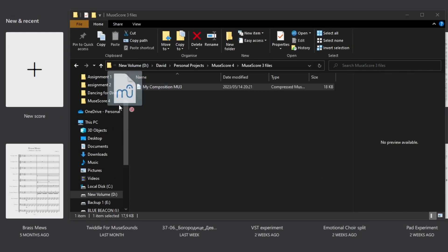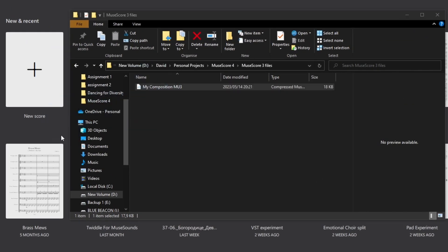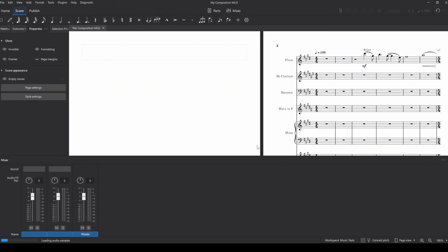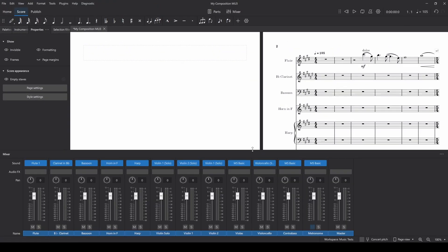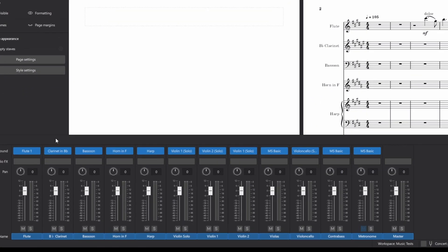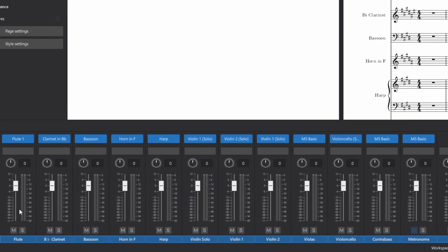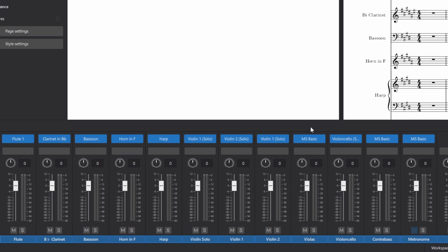When I open up my old MuseScore 3 scores in MuseScore 4, while most of the instruments have been assigned correctly to the MuseSounds patch, some of them are not correct and we can see even the violas are just on MS Basic. I'm not entirely sure why that's happening, but that's the default.